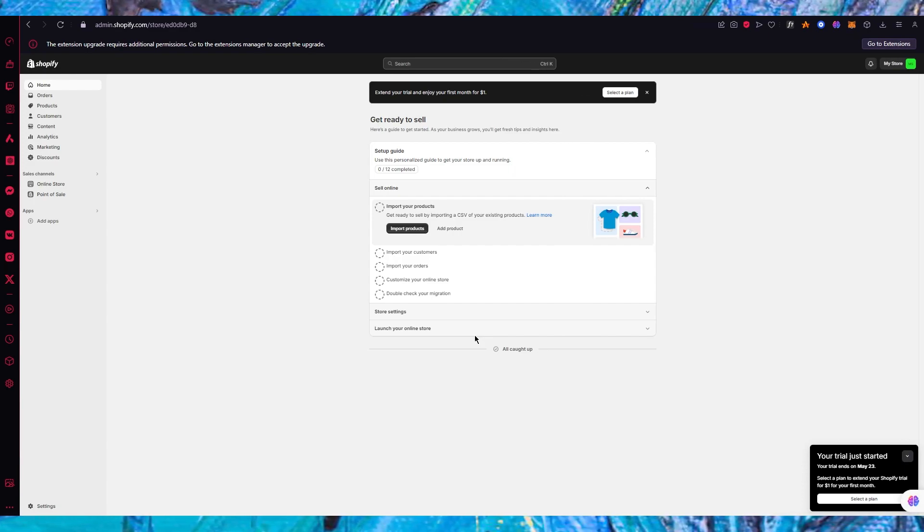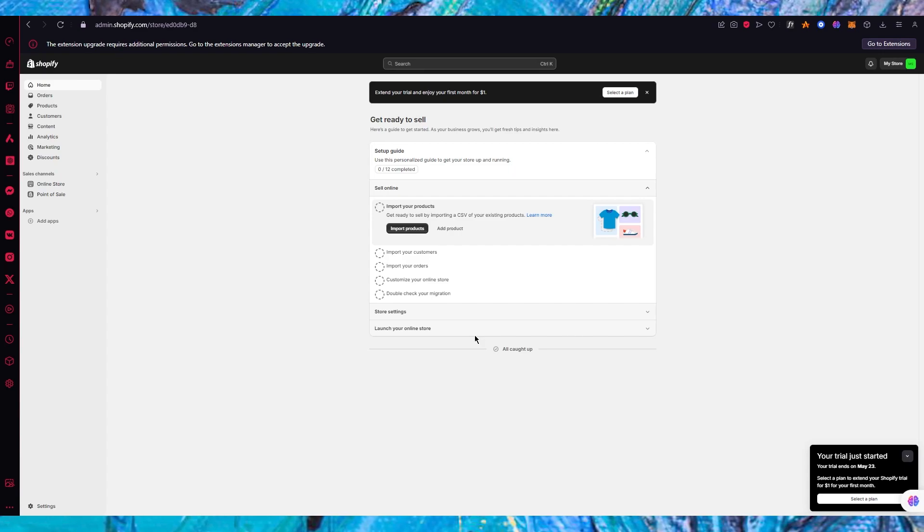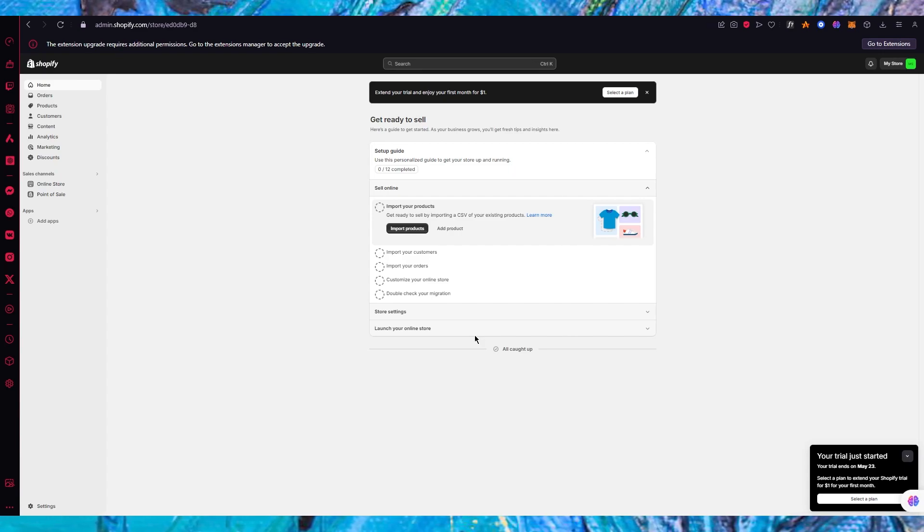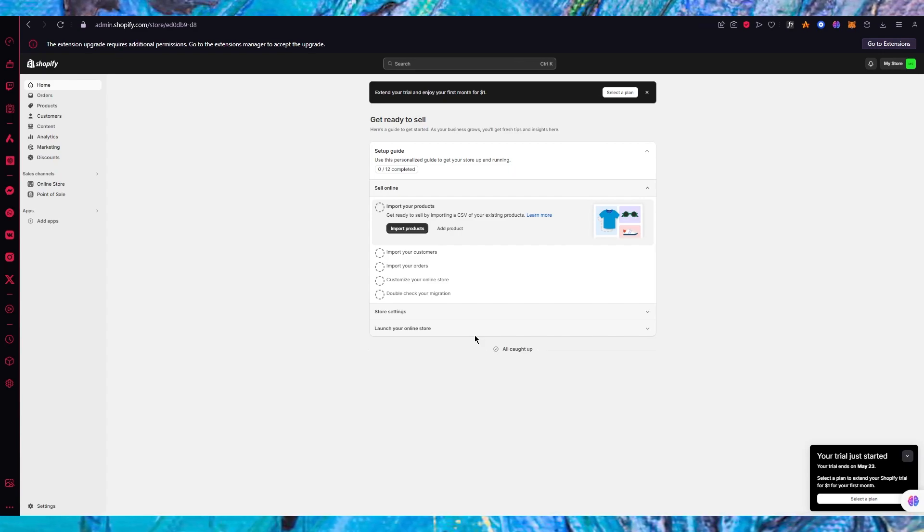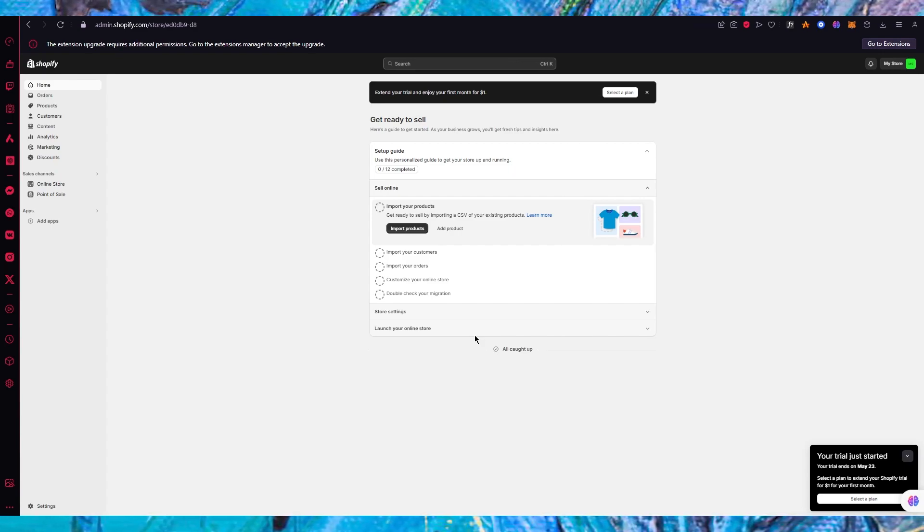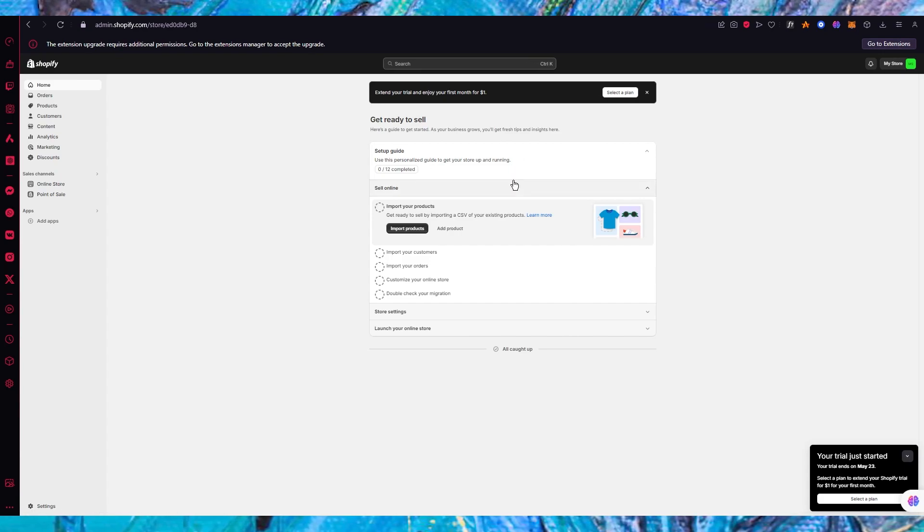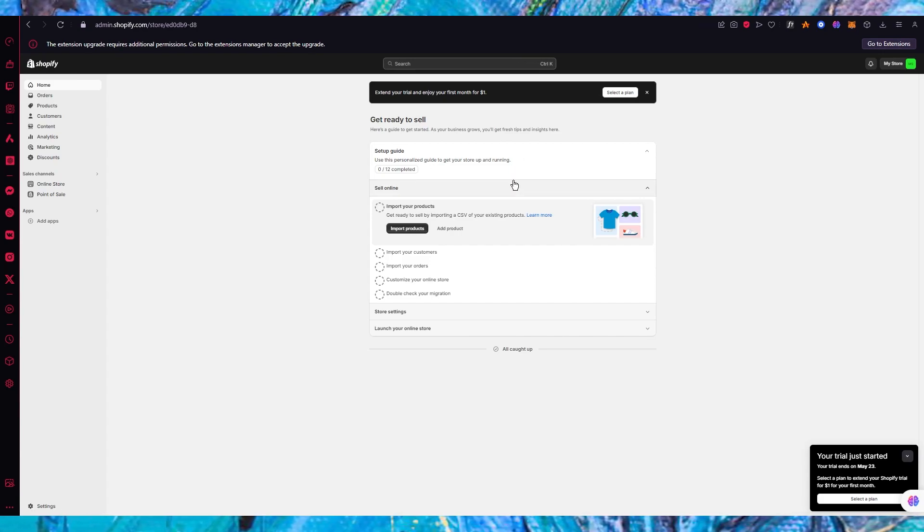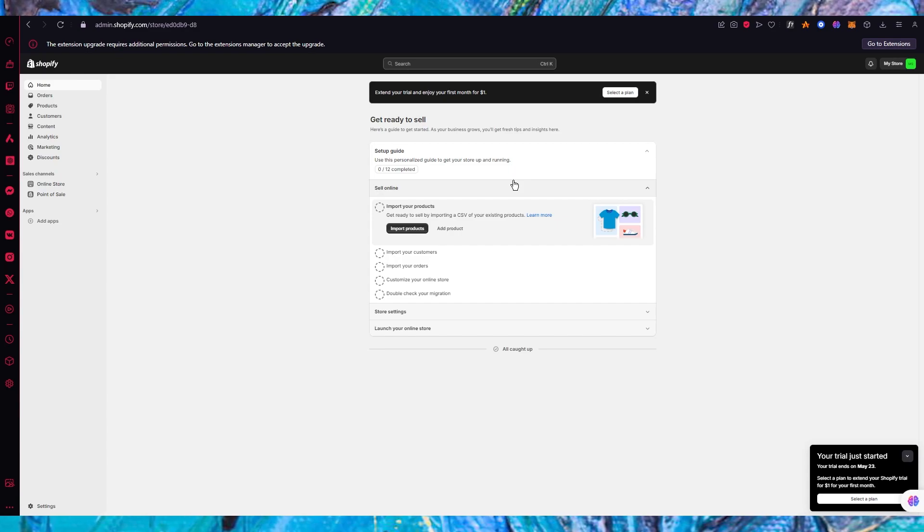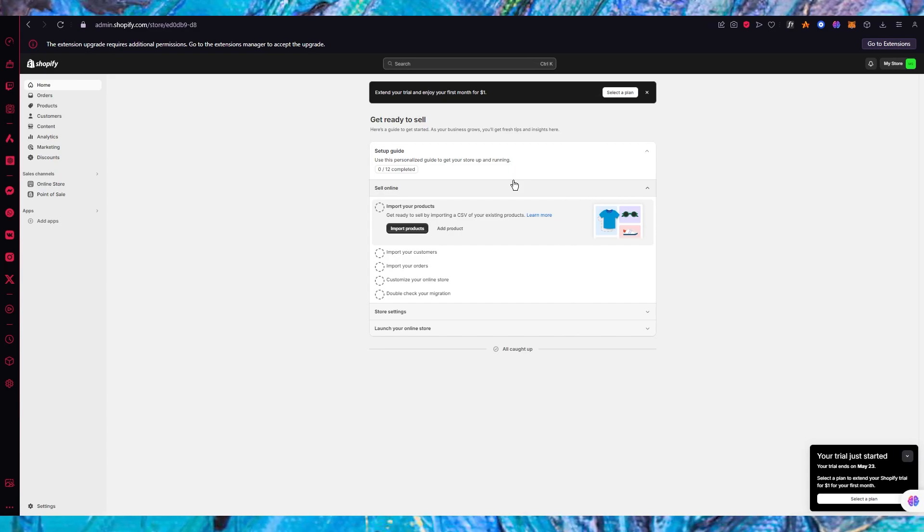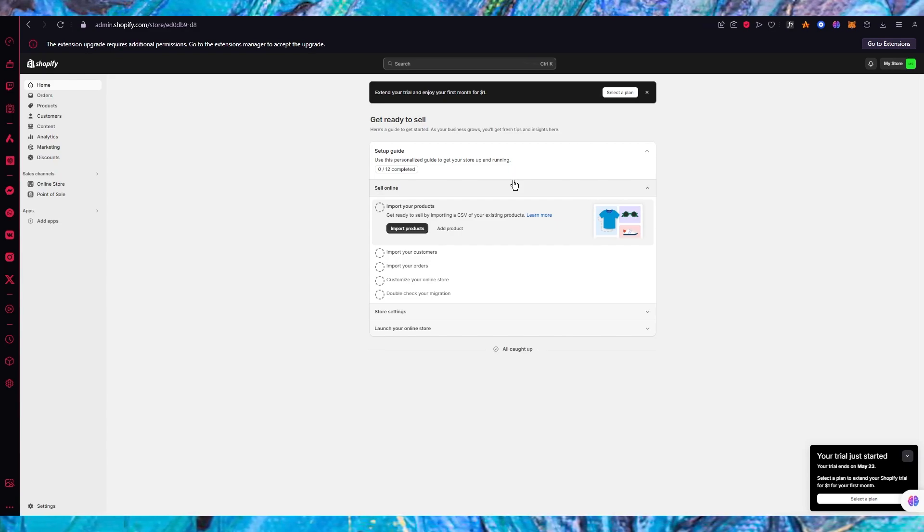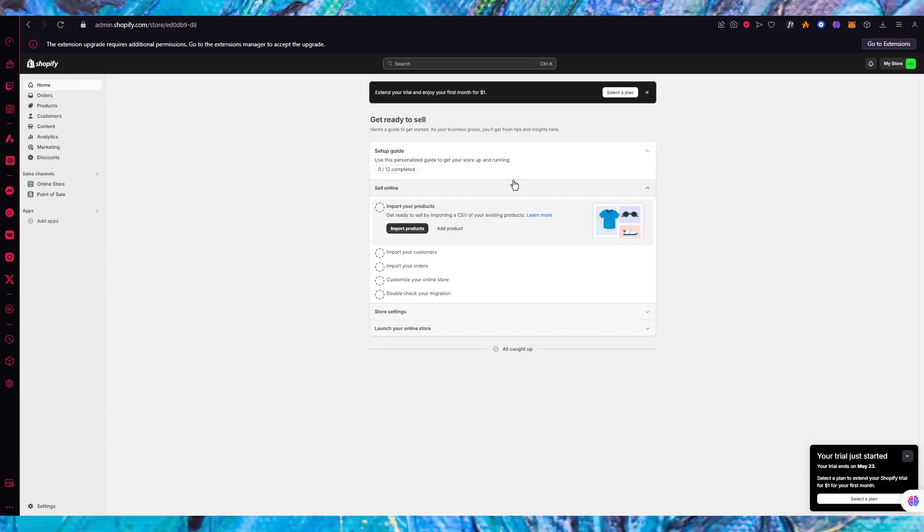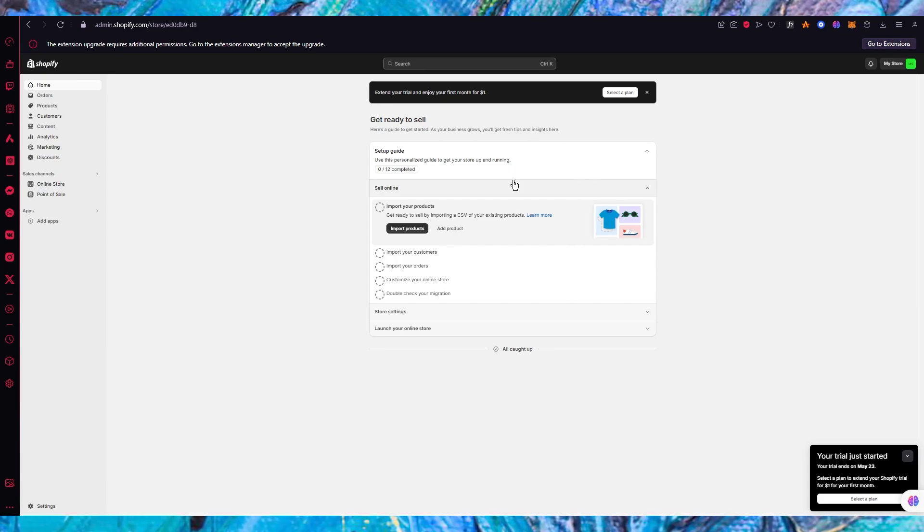The things that we're going to want to do is first of all get familiarized with your Shopify page. Currently we're on the main dashboard where we're going to see basic steps and processes where it's going to ask us to set up.